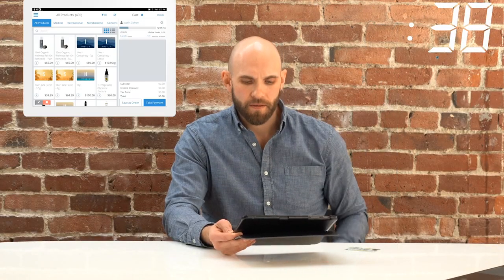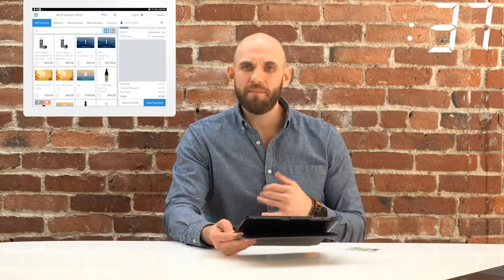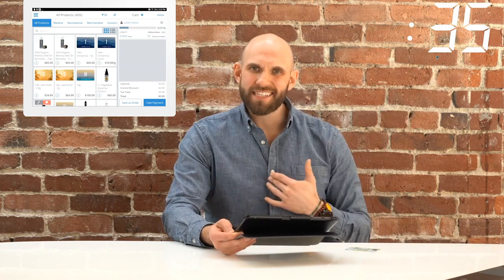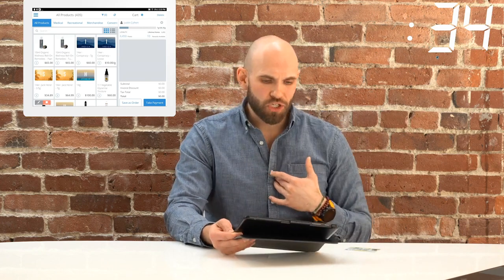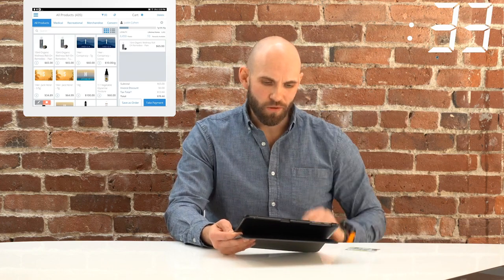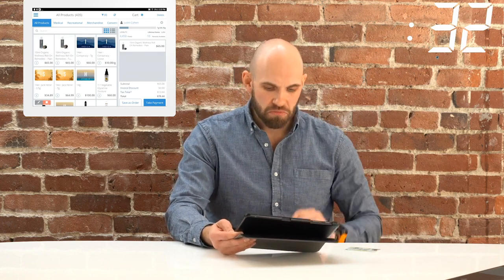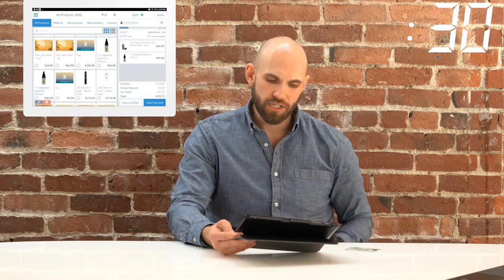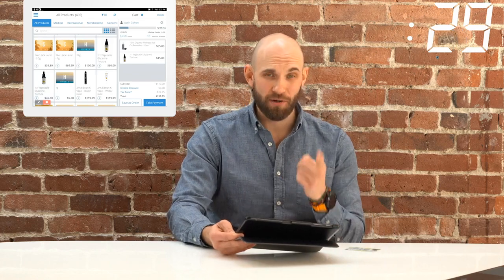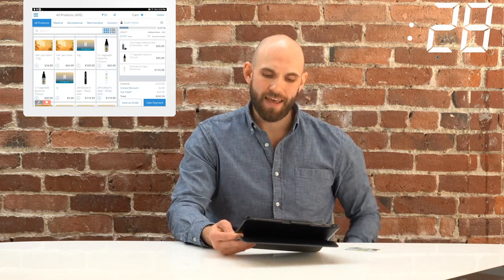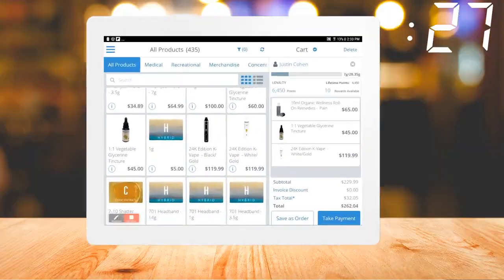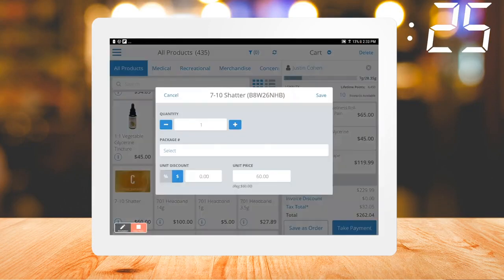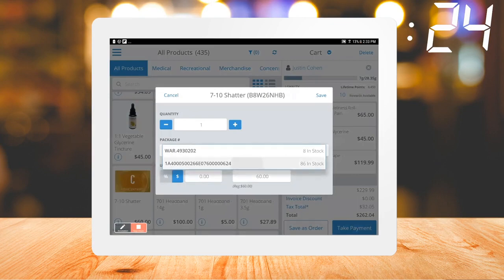Now that I'm in the shopping cart, I get to select what I want as a consumer. This roll looks nice, I can go with some tinctures, I've actually been really wanting this new vape pen, and I'm a pretty big fan of concentrates as well. Let's add these to the cart.